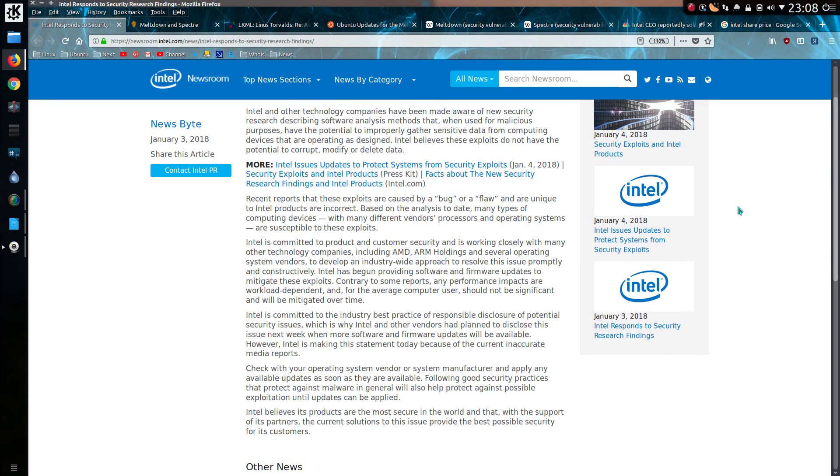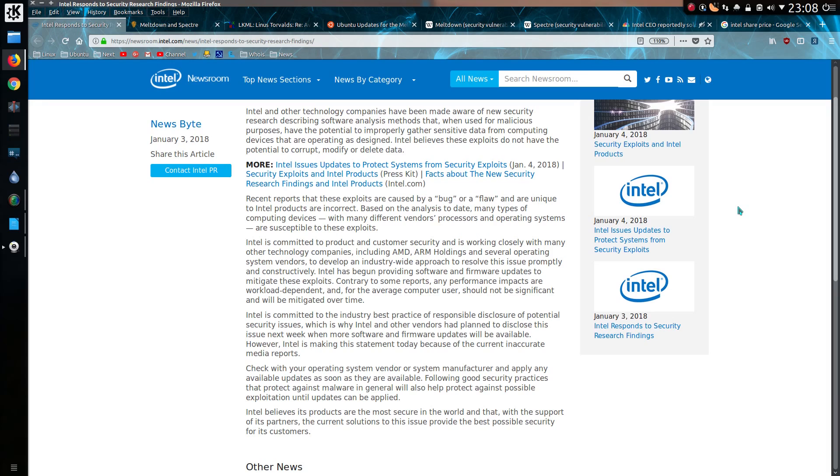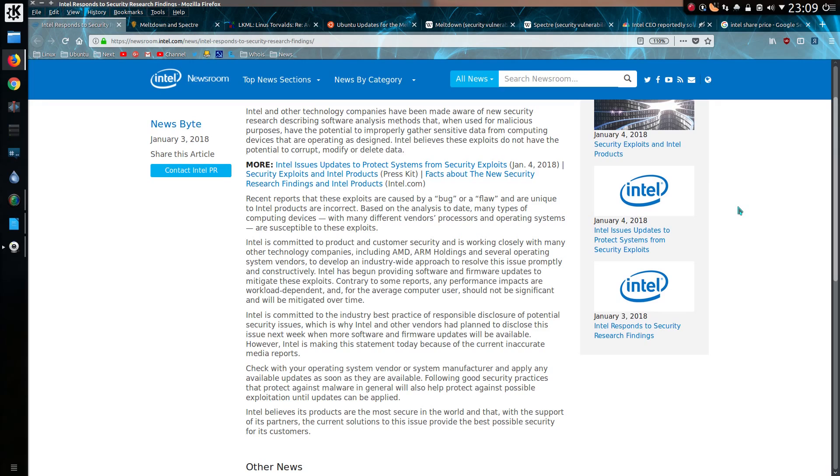Recent reports that these exploits are caused by a bug or a flaw and are unique to Intel products are incorrect. No, actually it is correct for one of the exploits. For the other exploit, Spectre, it is possible against all the CPUs. Intel is committed to product and customer security, and sure you are. And is working closely with other technology companies, including AMD and ARM, and several operating system vendors to develop an industry-wide approach to resolve this issue promptly and constructively. Intel has begun providing software and firmware updates to mitigate these exploits.